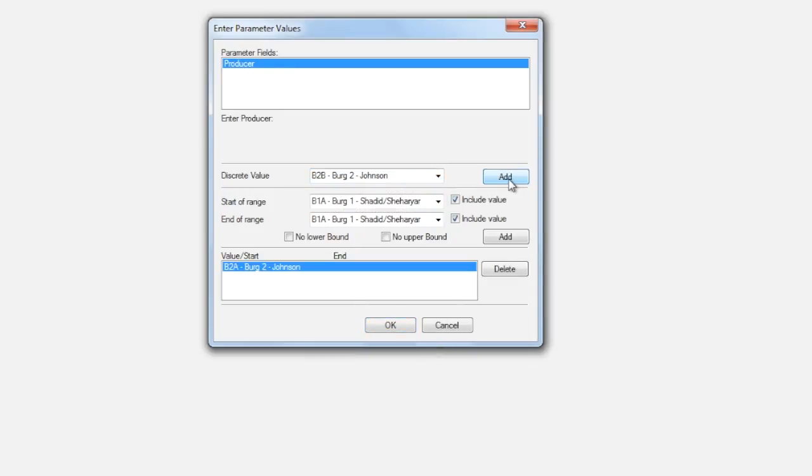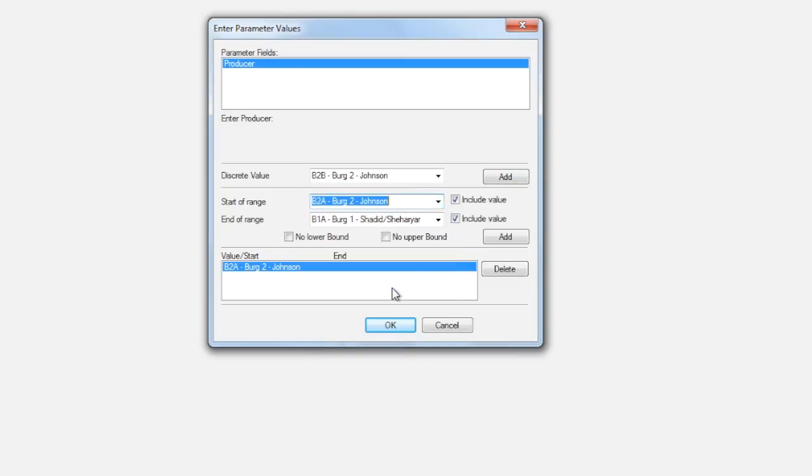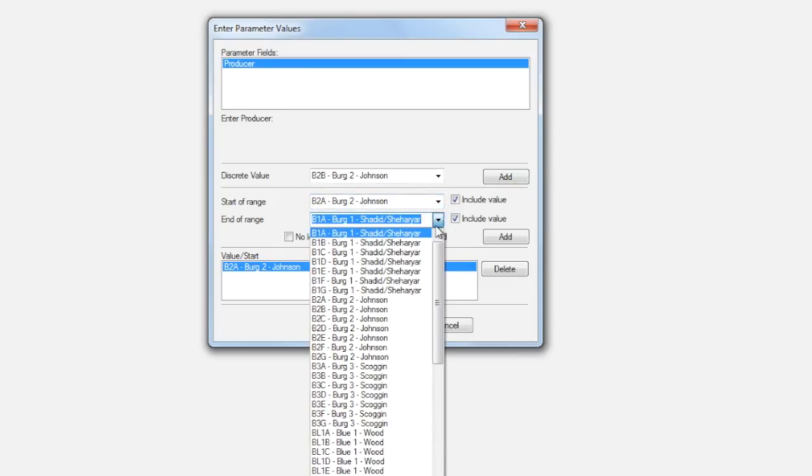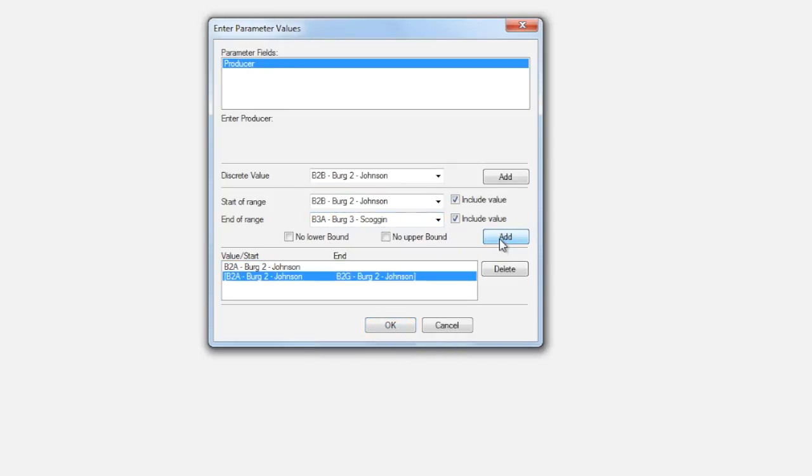Or if you want to see a range of two or more vertical teams, such as Burgundy 2A through 2G, choose the first value from the Start of Range drop-down and the last value from the End of Range drop-down and click Add.